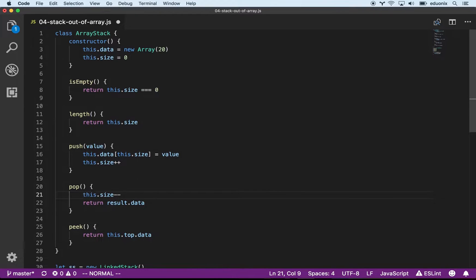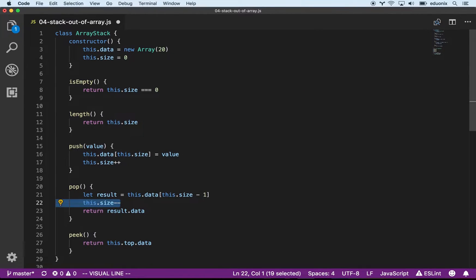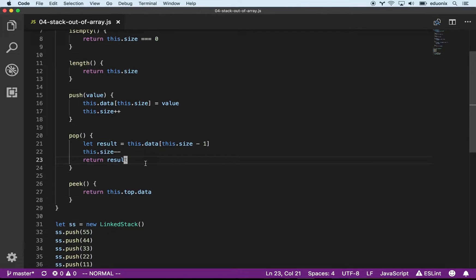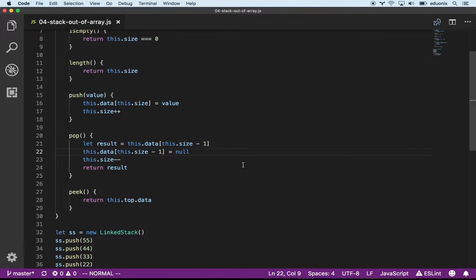When we pop something, we get the result equal to this.data at this.size minus one, then decrement the size, and return that result. It's also nice to null out whatever was there. When we're popping, we're guaranteed to be popping from the end of the array. So we just get that value and overwrite it with null. We don't have to overwrite anything else because we're guaranteed to only interact with the end of the array.